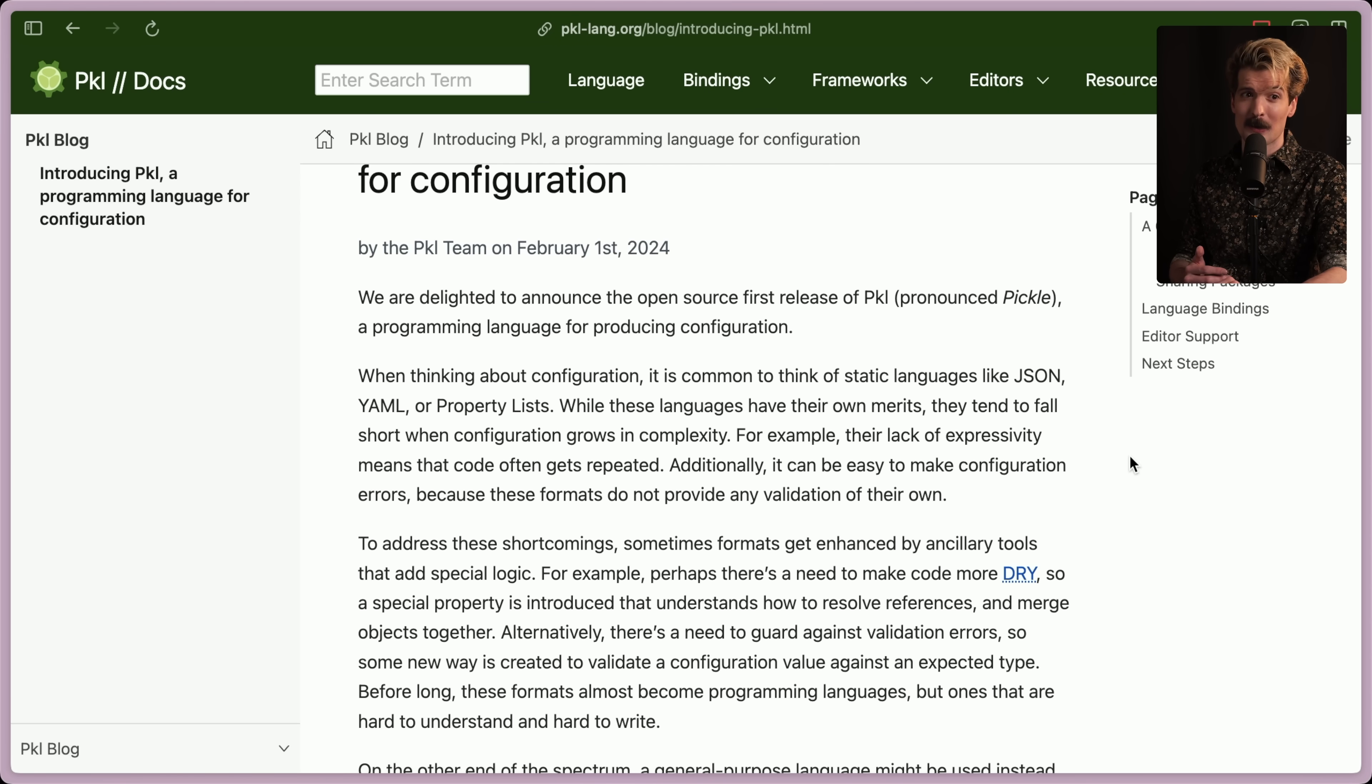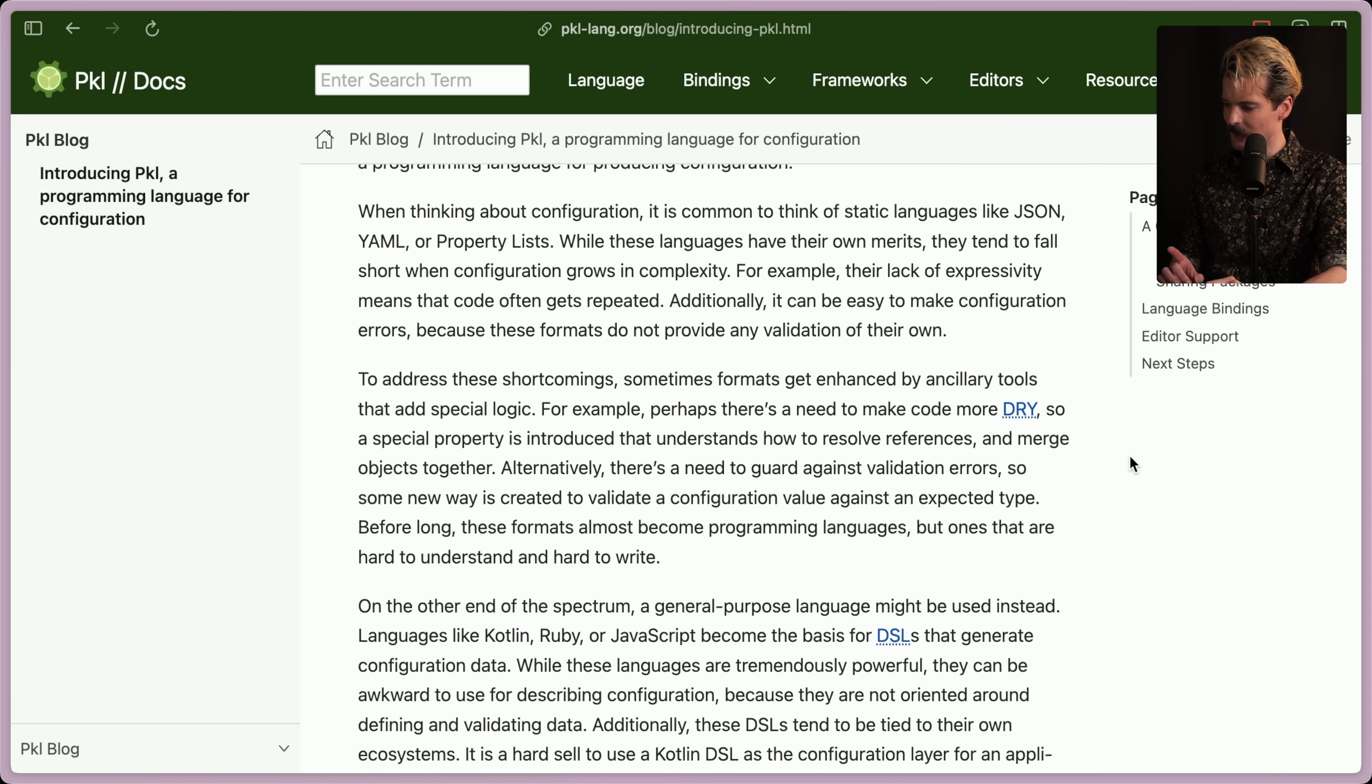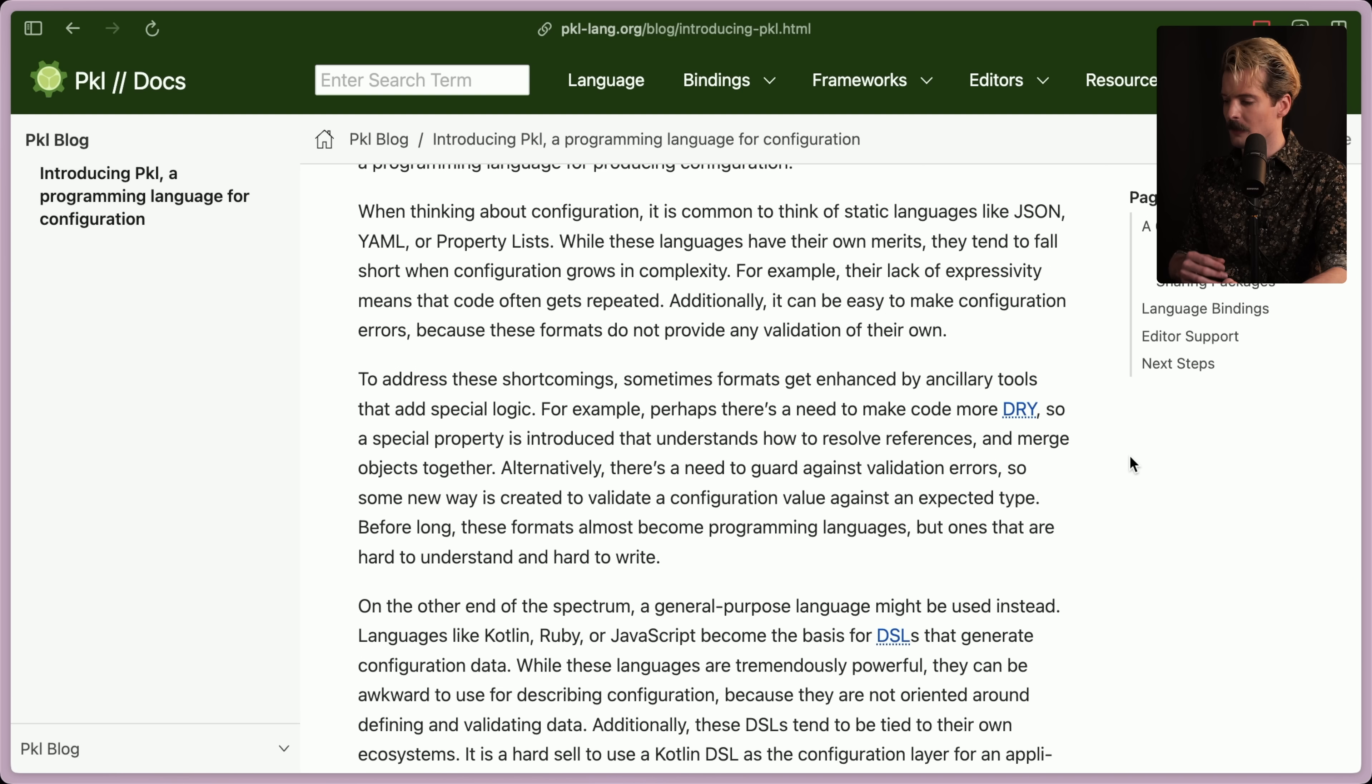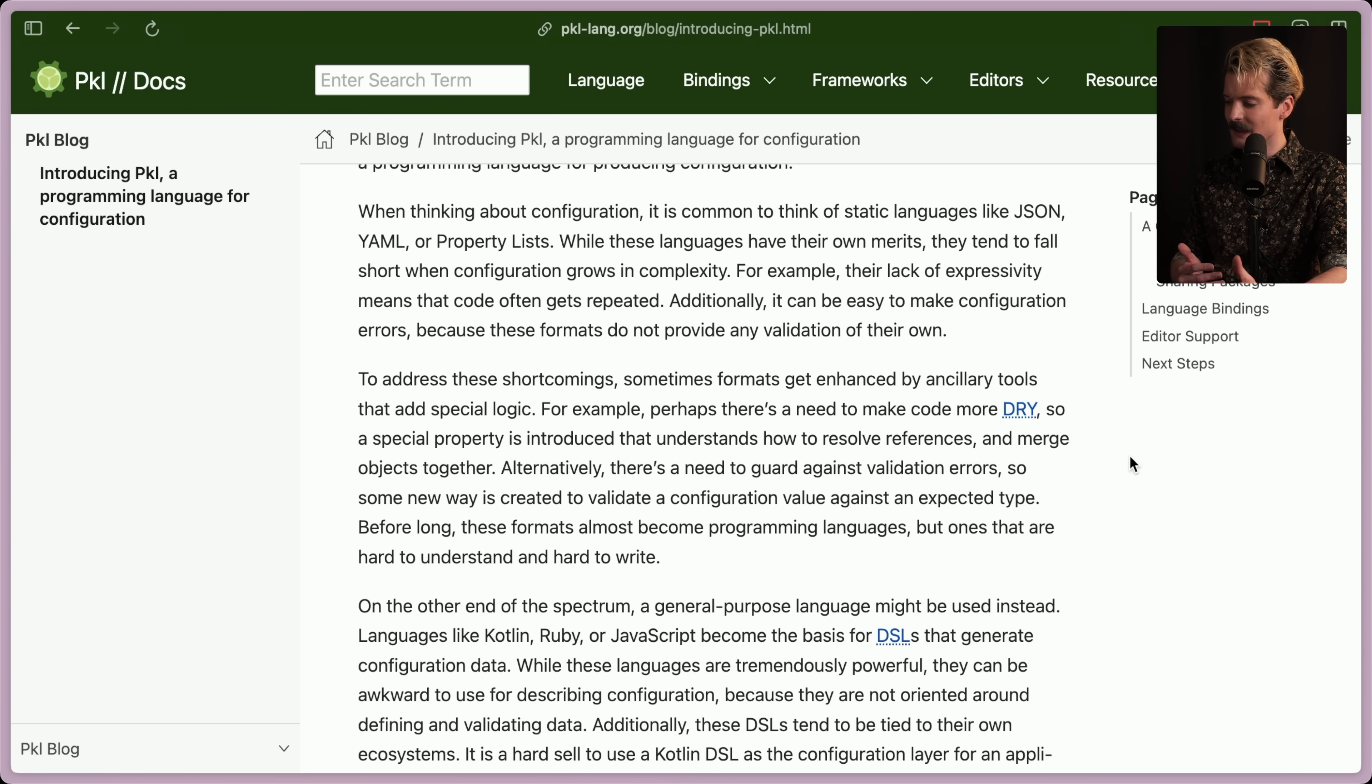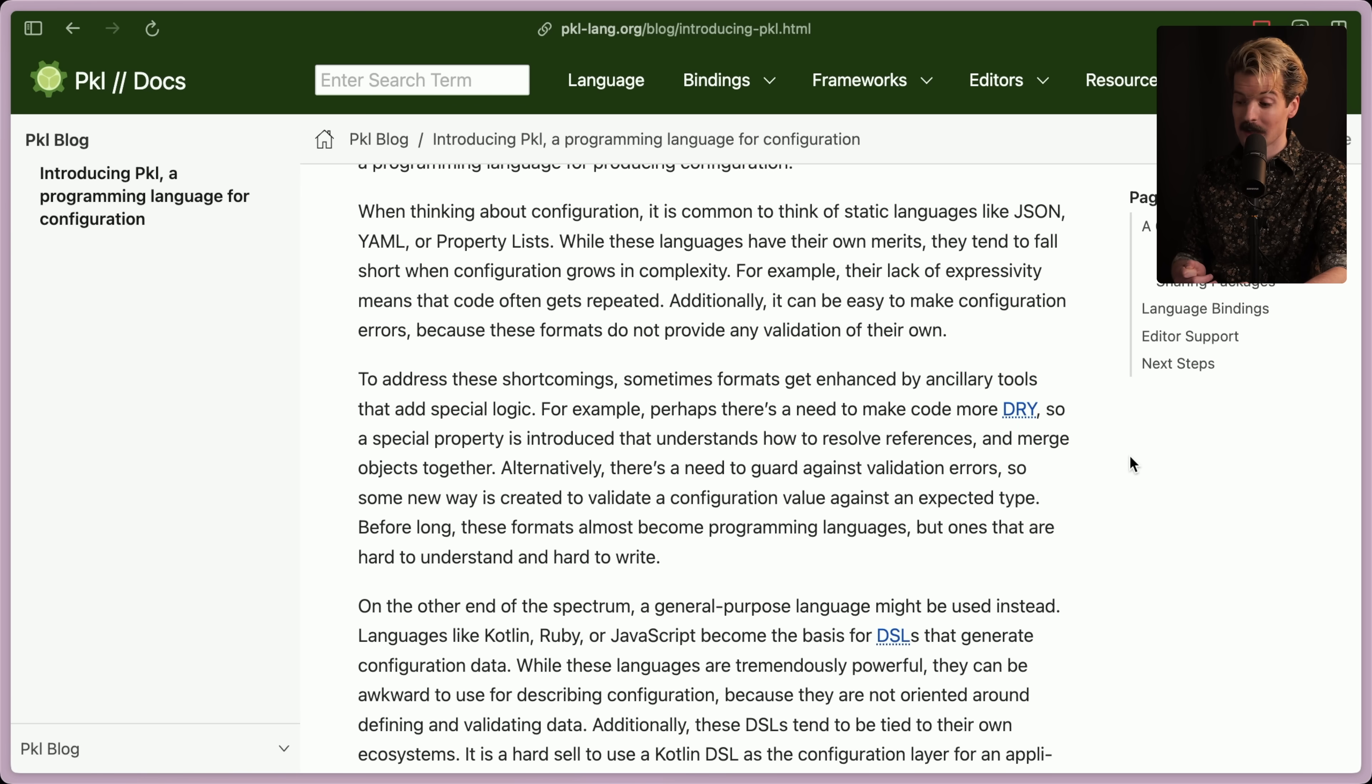As someone who's been working a bit more in Terraform lately, yes, absolutely the case. To address these shortcomings, sometimes formats get enhanced by ancillary tools that add specific logic. For example, perhaps there's a need to make code more DRY. So a special property is introduced that understands how to resolve references and merge objects together. Alternatively, there's a need to guard against validation errors. So some new way is created to validate these configuration values against an expected type. Before long, these formats almost become programming languages, but ones that are hard to understand and hard to write.